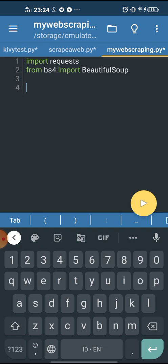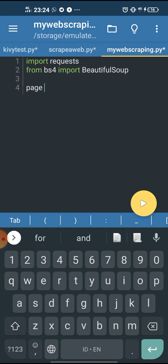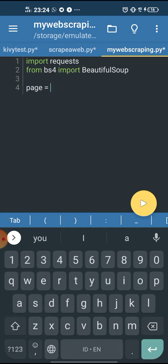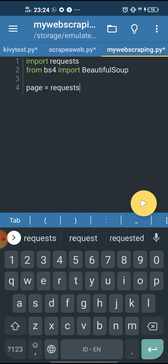And then we create a variable. We name it page. Page equals requests dot get, and what we're gonna get is the URL of the website that you want to scrape. So let's just go to Google and find an interesting website.